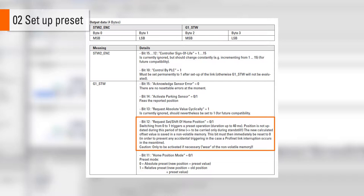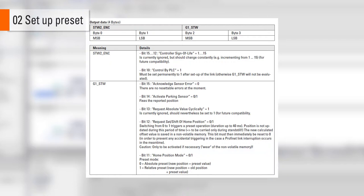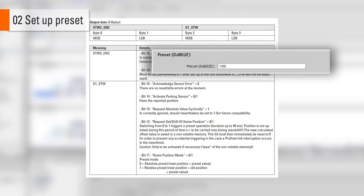Bit 11 determines the preset mode, absolute or relative. The actual preset value is not contained in this telegram. If the preset is executed, standard telegram 81 uses the preset value contained in B02E.